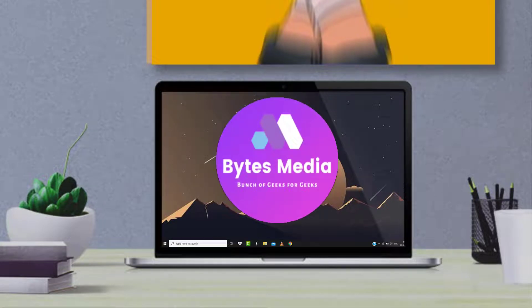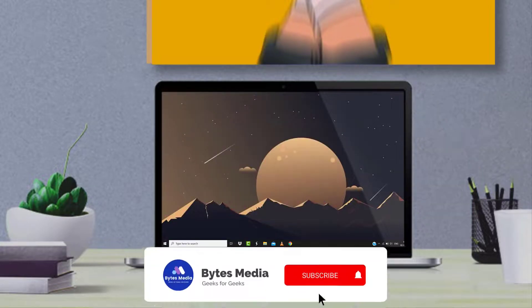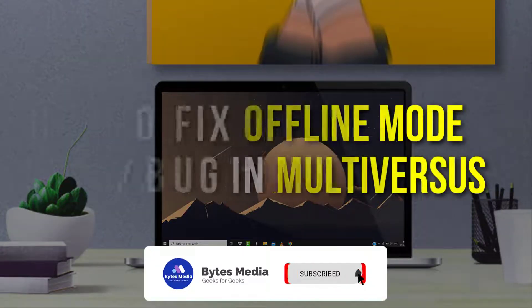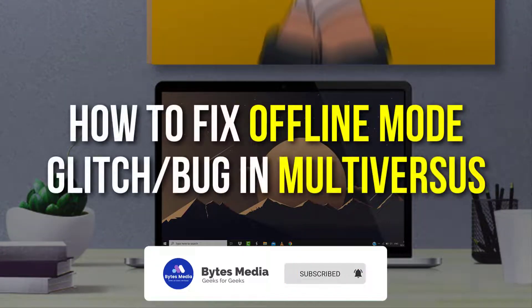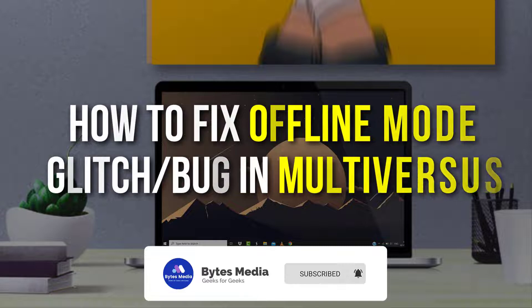Hey guys, I'm Anna and today I'm going to show you how to fix offline mode glitch in MultiVersus.